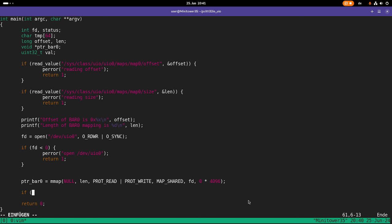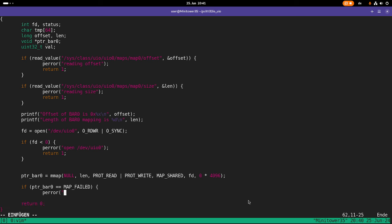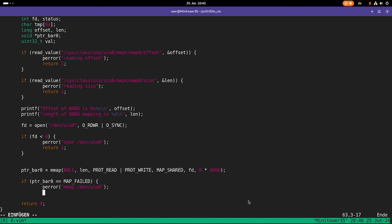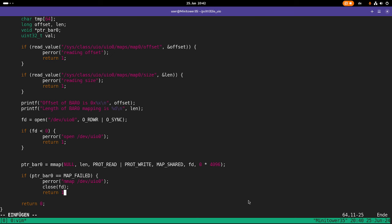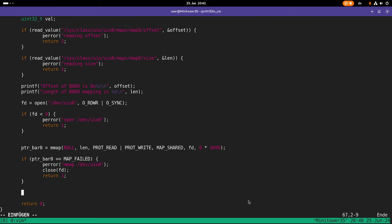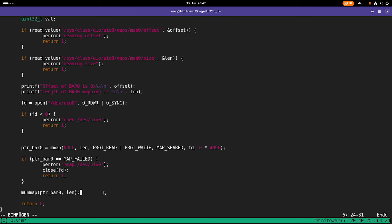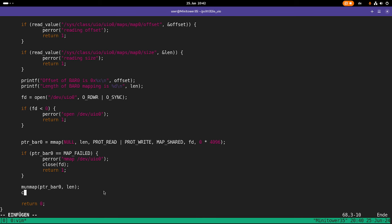Next thing is I have to check if the mapping worked by comparing my pointer to map failed. And in case it failed, let's print out an error message. And let's close our file descriptor and let's return a 1 here. When I'm done with the memory, I have to release it or unmap it with the munmap function, which needs the pointer and the length. And at the end I can close my file descriptor.